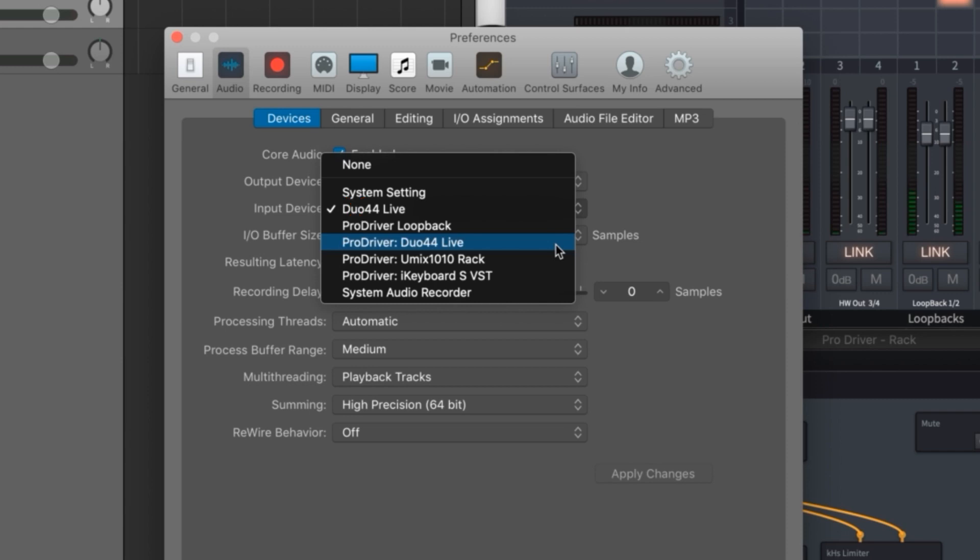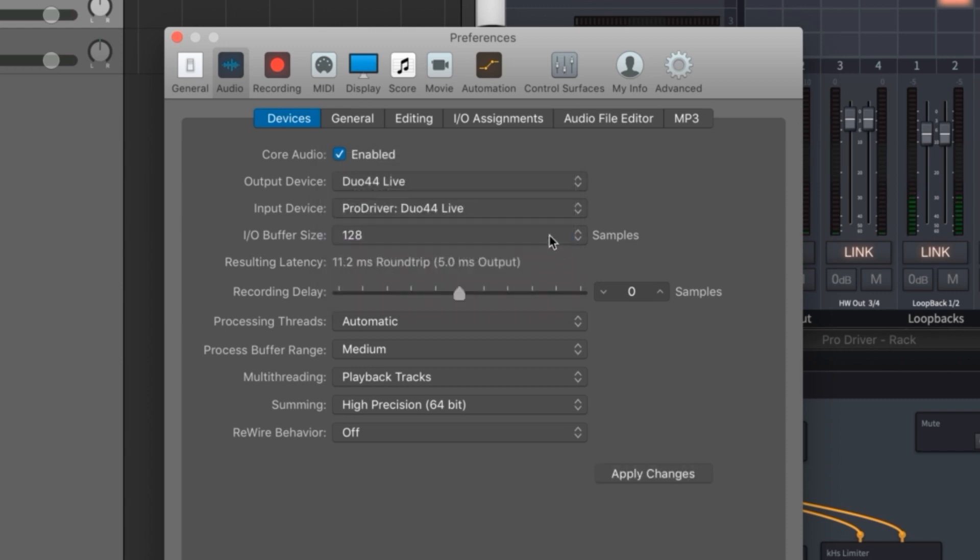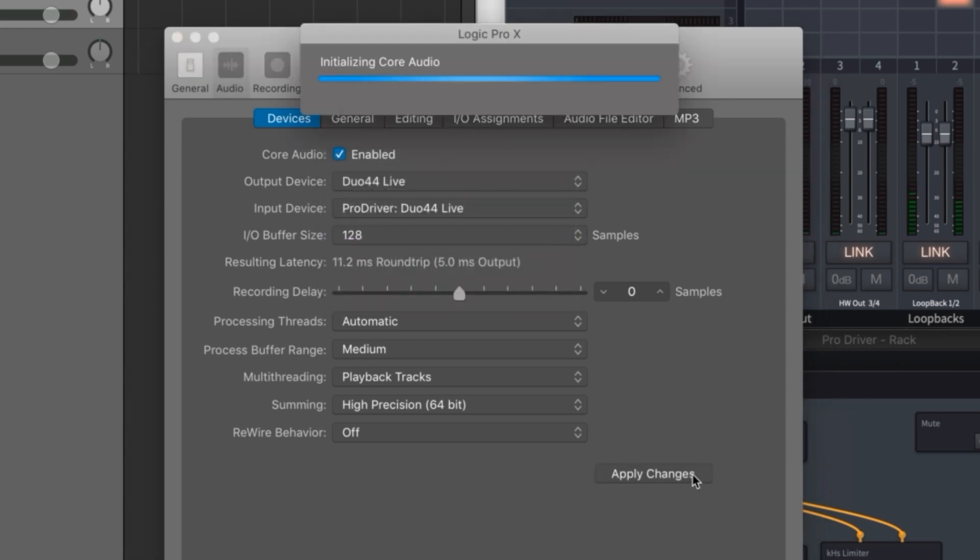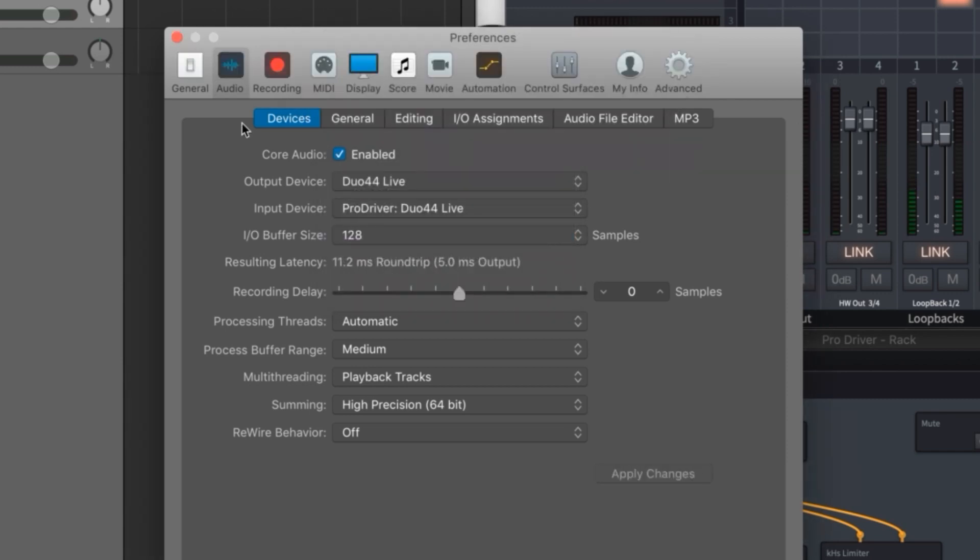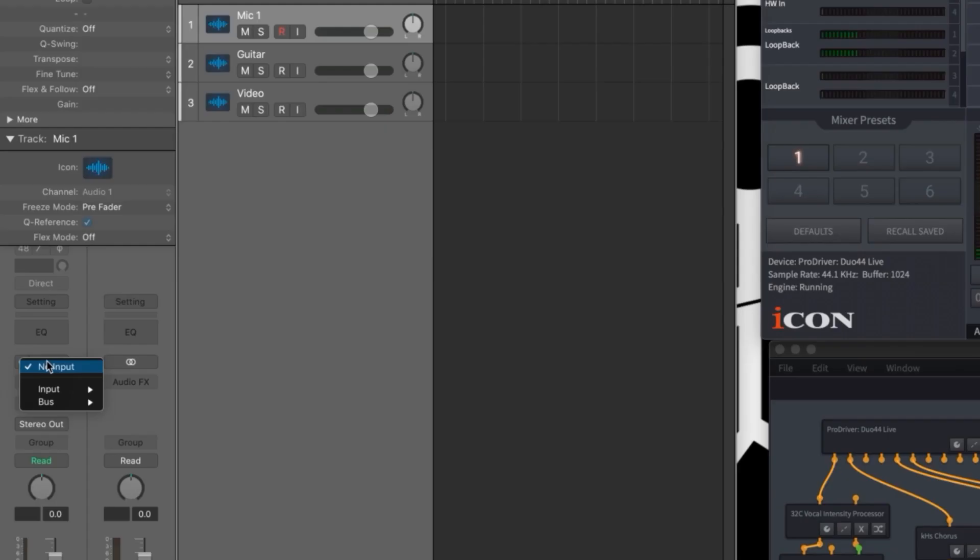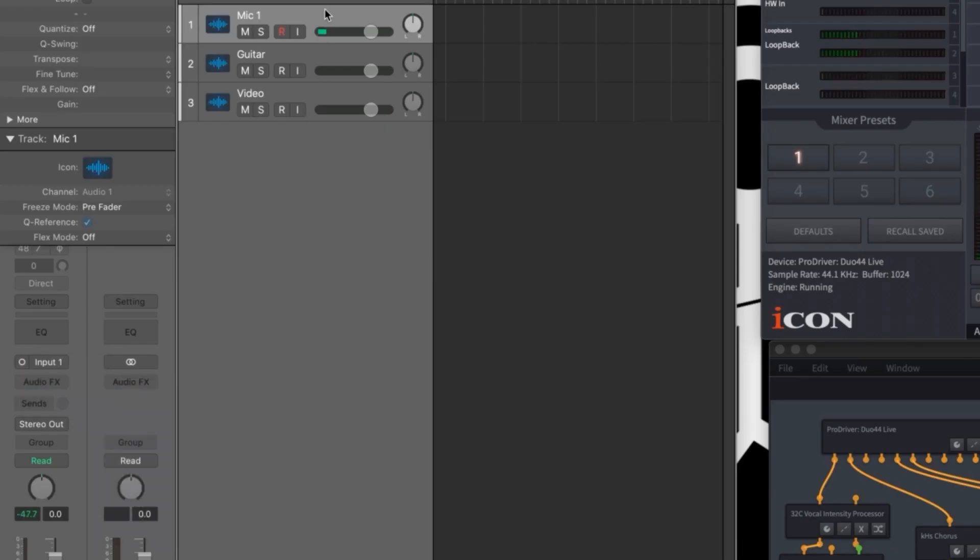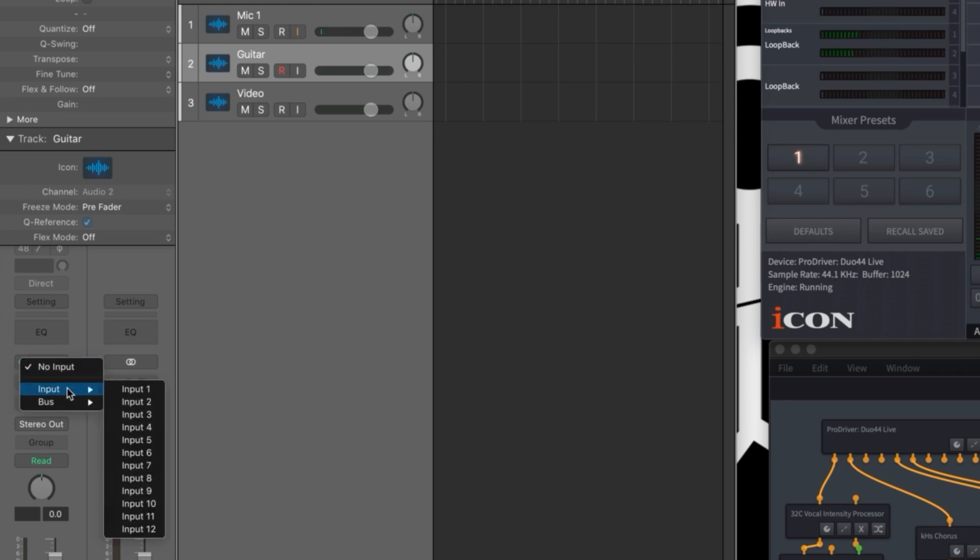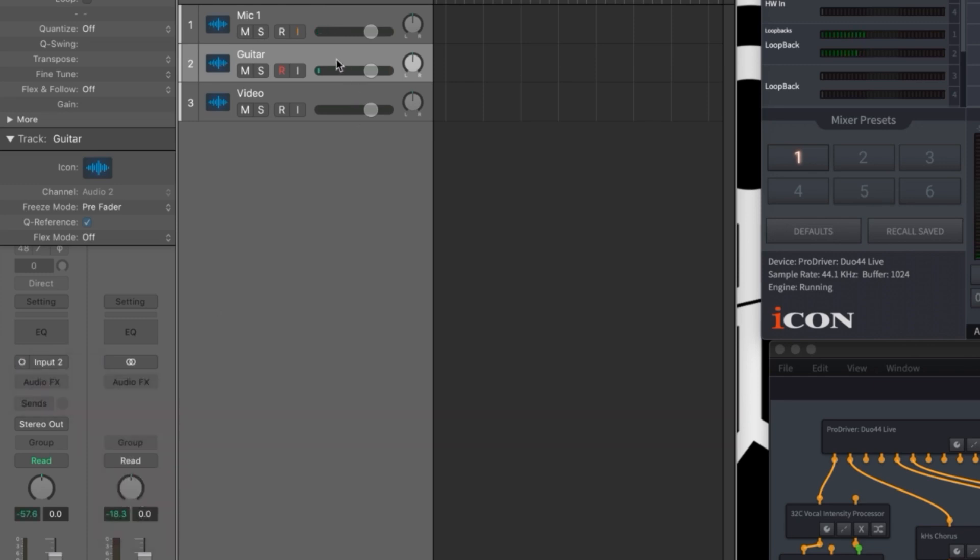I set my output to Duo 44 Live and will monitor everything on my headphones plugged into the interface. On the first track I will select input 1 to receive my mic and on track 2 I will select input 2 to receive the guitar.